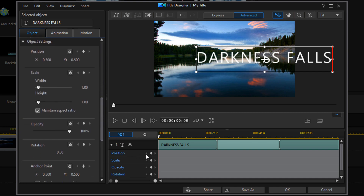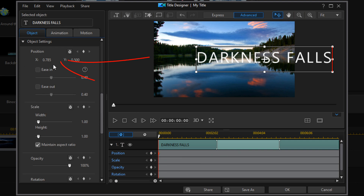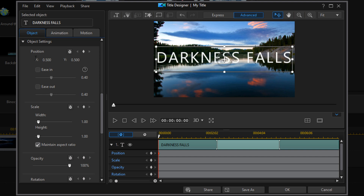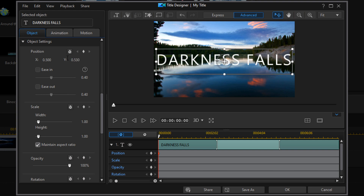In Object Settings, I want to add a position keyframe right at the beginning. I want my X position to be 0.5 — hit Enter — and that centers it on the screen. For Y position, I want to place it below the horizon where the water meets the land, so I'll go to 0.53 and hit Enter. That puts it right below that line between the water and the land, because I want to make it look like it's coming out of the water.